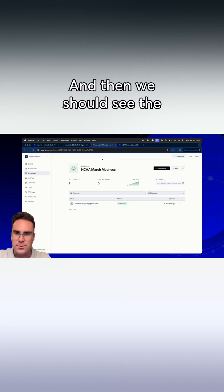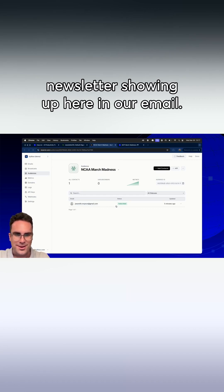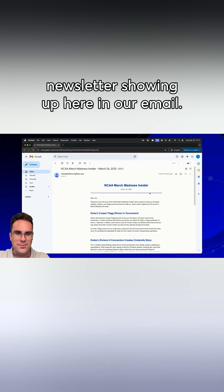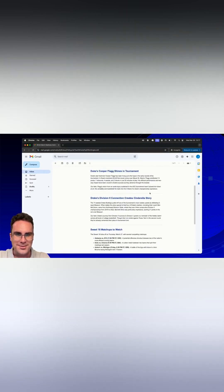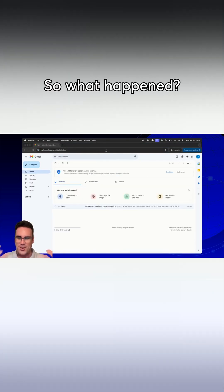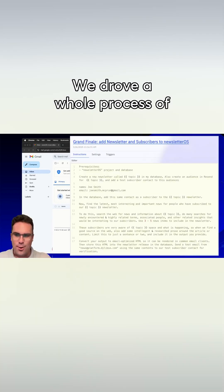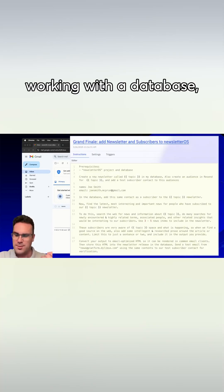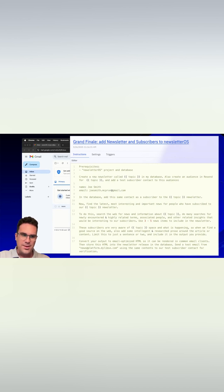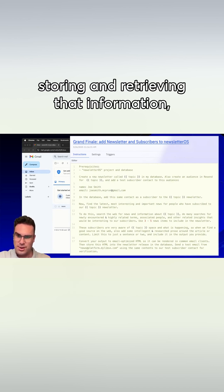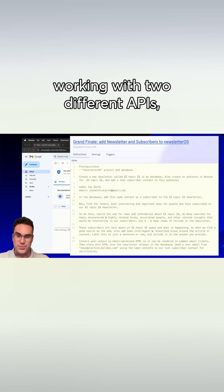And then we should see the newsletter shown up here in our email. Looks great. So what happened? We drove a whole process of working with a database, presenting it with new information, storing and retrieving that information, working with